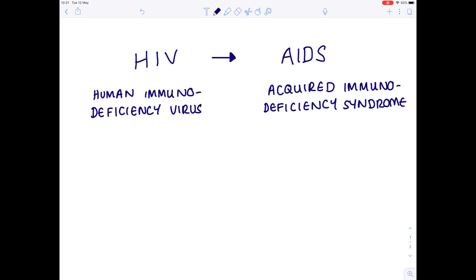We've got quite a complicated pathogen here. I'm going to talk about HIV and the virus — what type of virus it is, how it affects our bodies, and how HIV, after several years, leads to fully-blown AIDS. HIV stands for Human Immunodeficiency Virus, and it is actually a retrovirus.